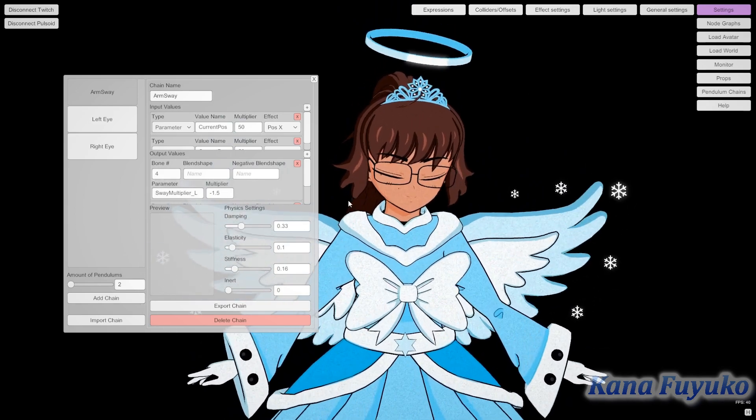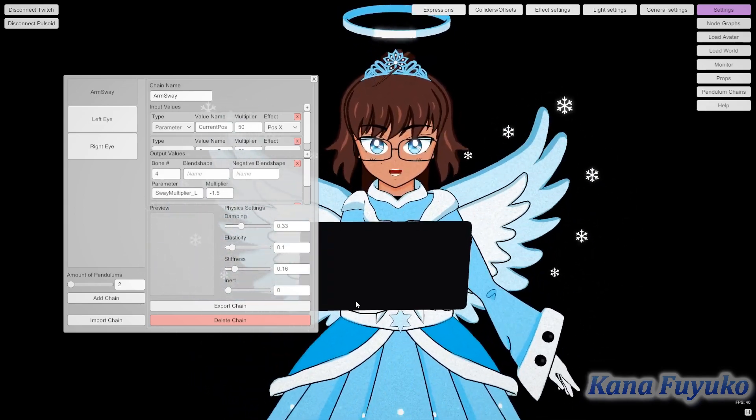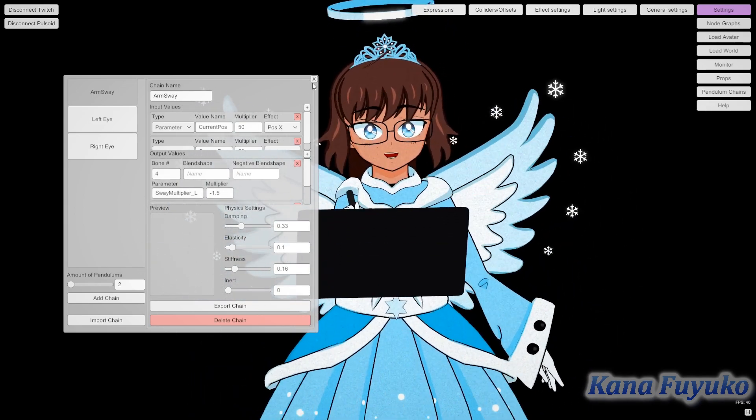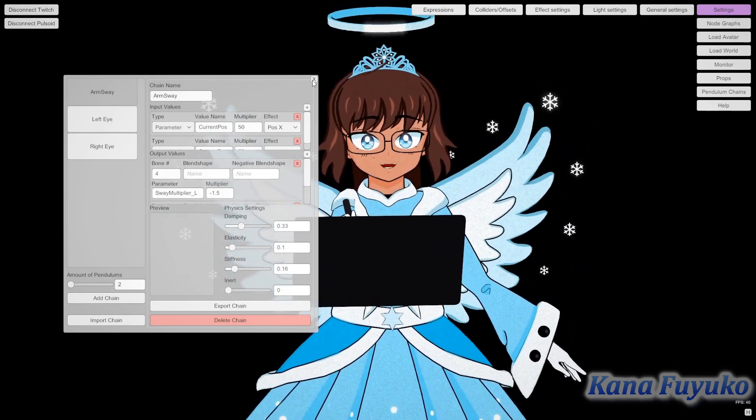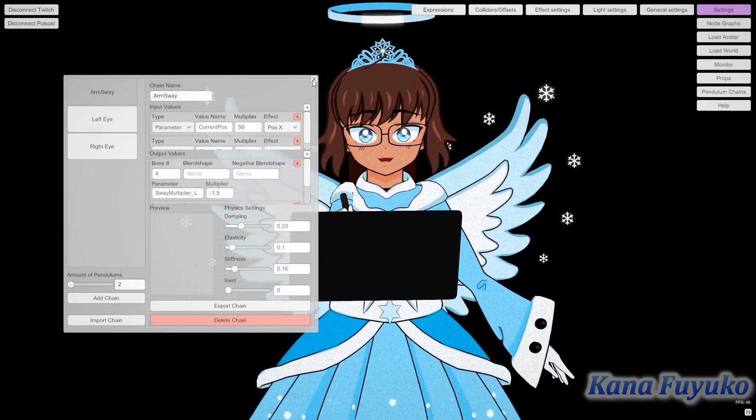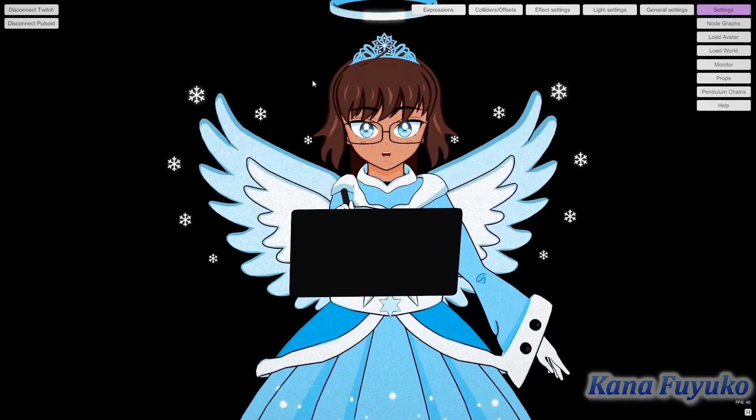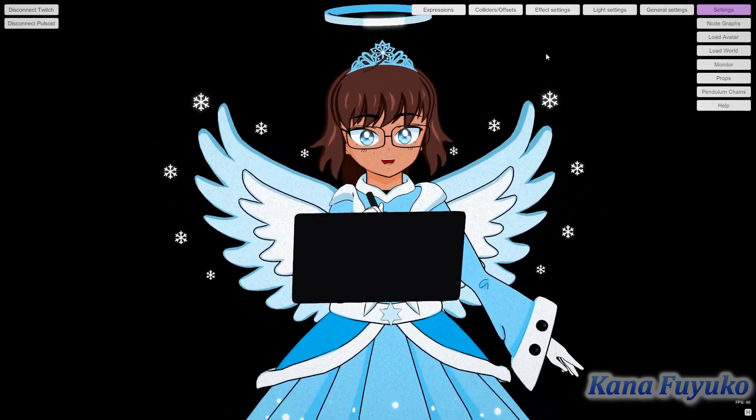Basically you just load that in, just import chain, and you can load it. If you don't like the arm jiggle and you just want it stiff, then you don't need to set up the pendulum. You can just leave it alone.